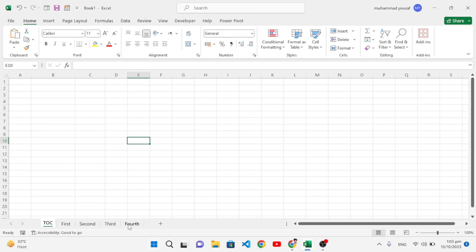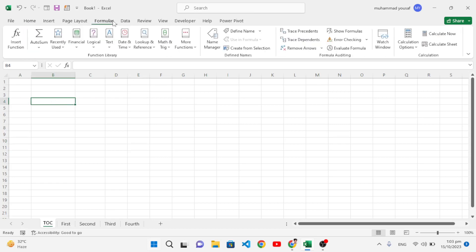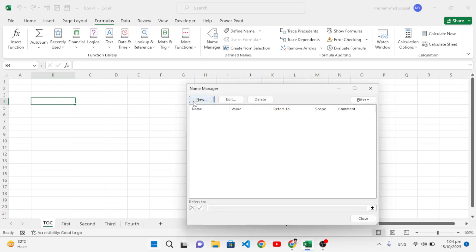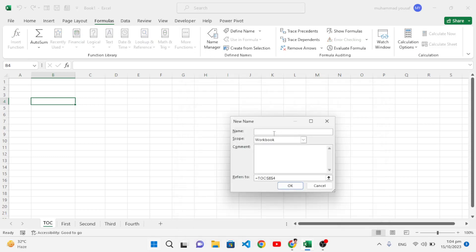I will first fetch the names of the sheets, but before fetching them I will create a function. For that, let's move to the Formula tab, then come here to the Name Manager. Press New in Name Manager. Here we will assign a name like 'list_of_sheets' without space. Then here we will write a formula.